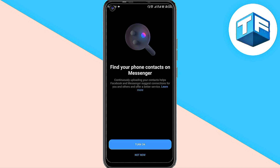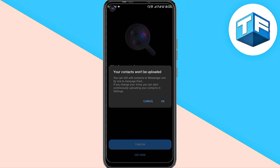Looking here, you're going to see where it says 'Find your contacts on Messenger.' You can turn that on, or you can click on 'Not Now.' I'm going to click on 'Not Now' and then go ahead.